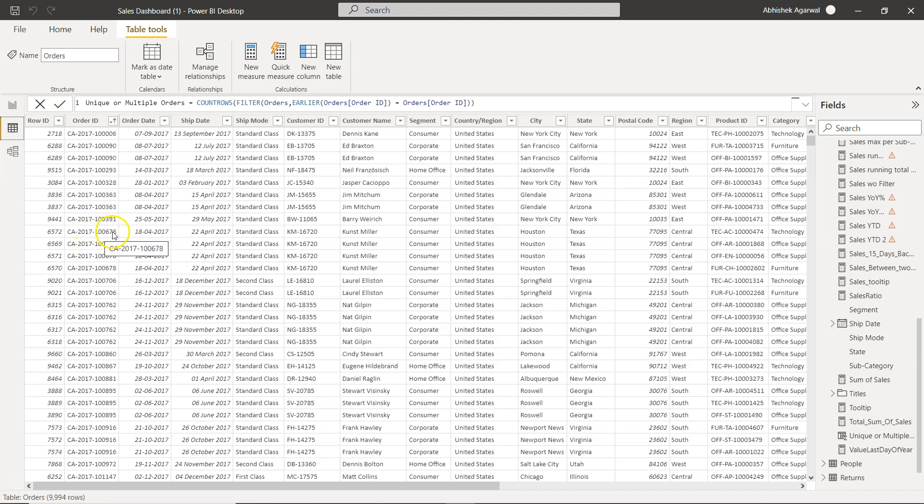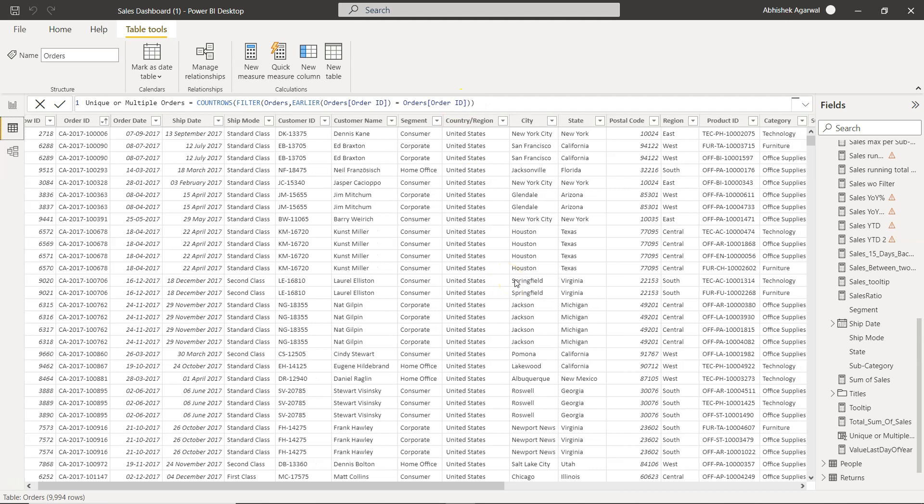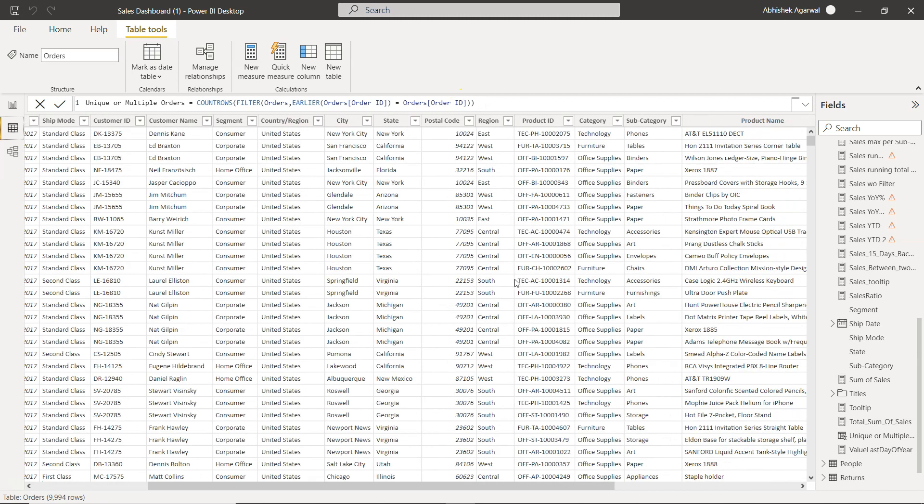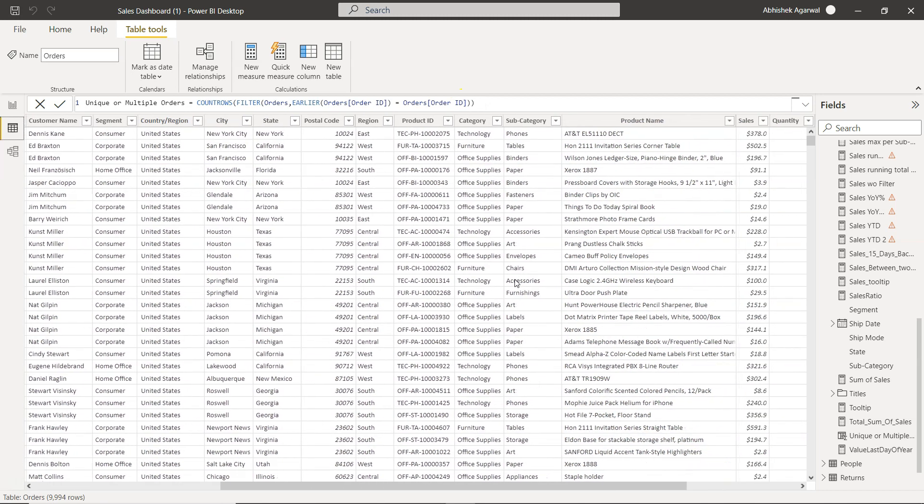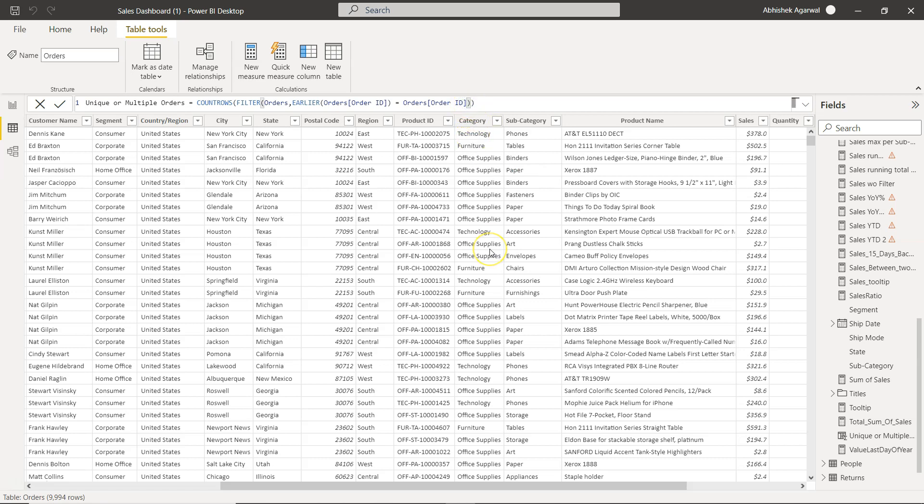One zero zero zero six seven eight and you have four times. Now if I have multiple conditions, for example I want to see only in those scenarios where multiple orders are from the same category, two or more orders or three or more orders within the same order ID is from same category.